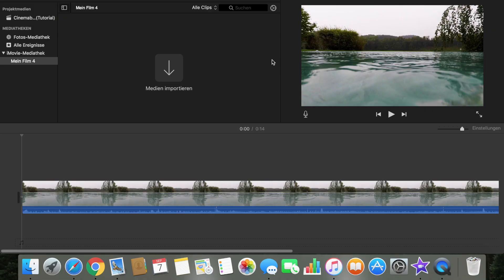This is actually my first video, so let's get into it. I will show you today how it works to make cinema bars on iMovie.